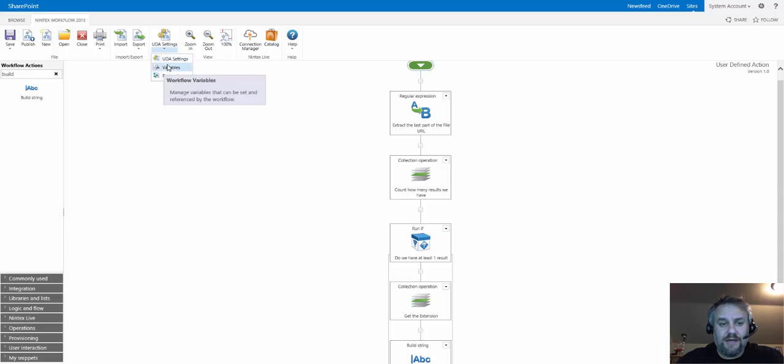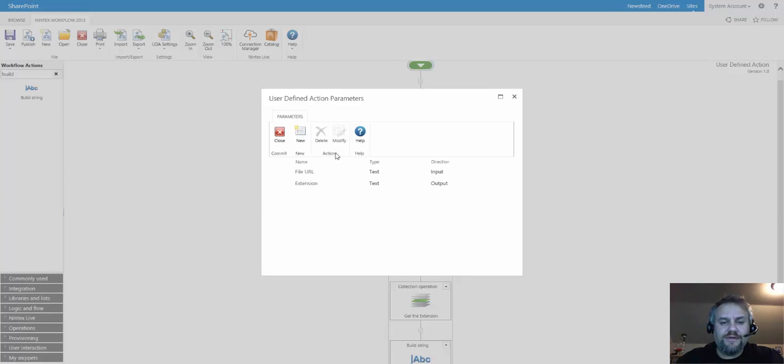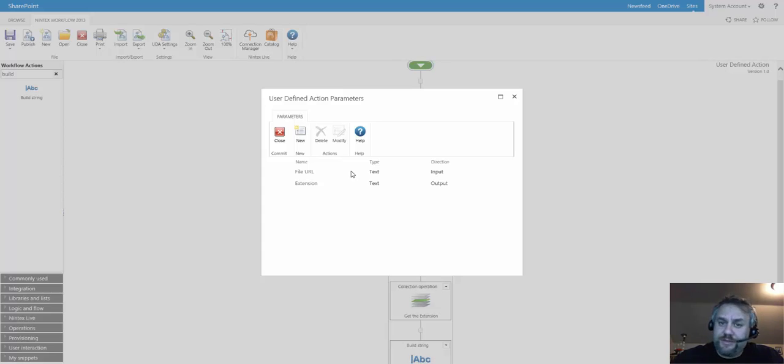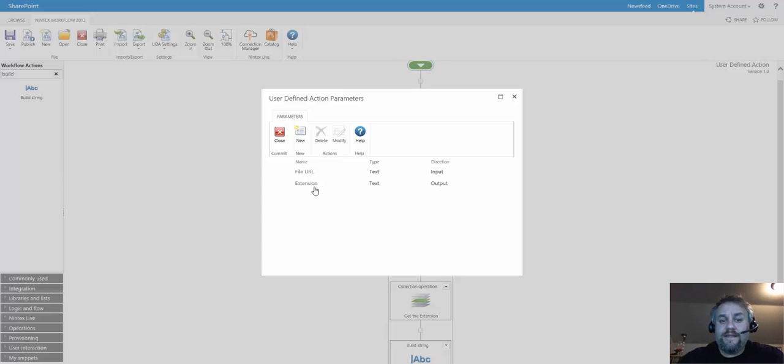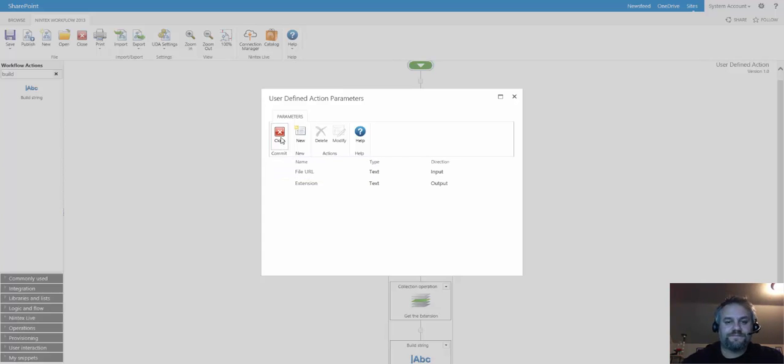I'm going to open up the parameters, and you'll see I have two parameters, one being an input which is the file URL. Usually this type of UDA will run from a workflow on a document library, so you'll have that URL. The output is going to be an extension, which is going to be the three or four letters of the file extension.